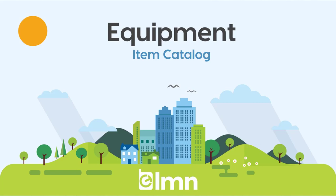Welcome to this video on the item catalog equipment section. Here what you're doing is setting up all your types of equipment for estimating. You're not going to put every piece of equipment you own in here. You just need to set the individual types of equipment.